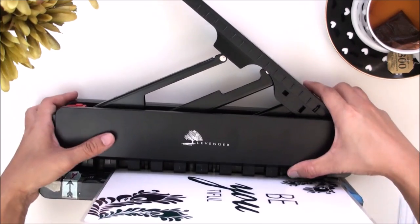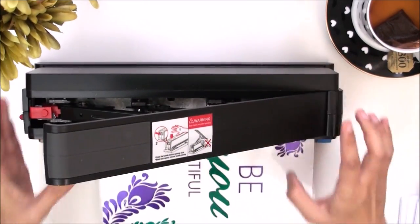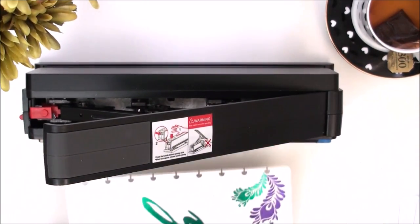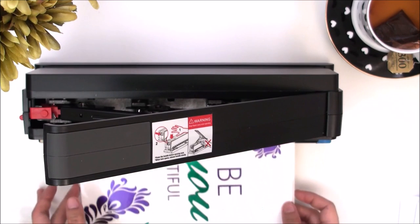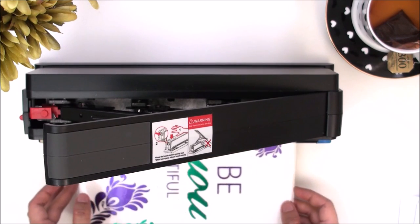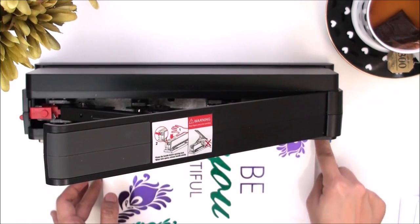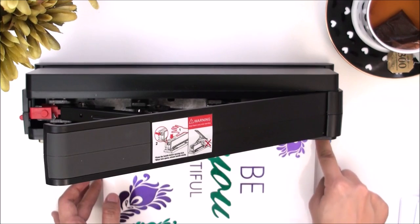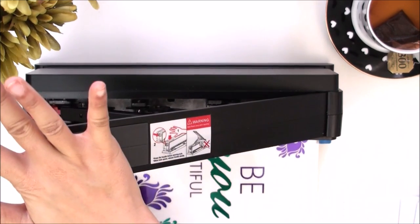When I'm punching covers, all I need to do is just insert the laminated piece, push it all the way to where I have my guide right here for the Happy planner and push down.